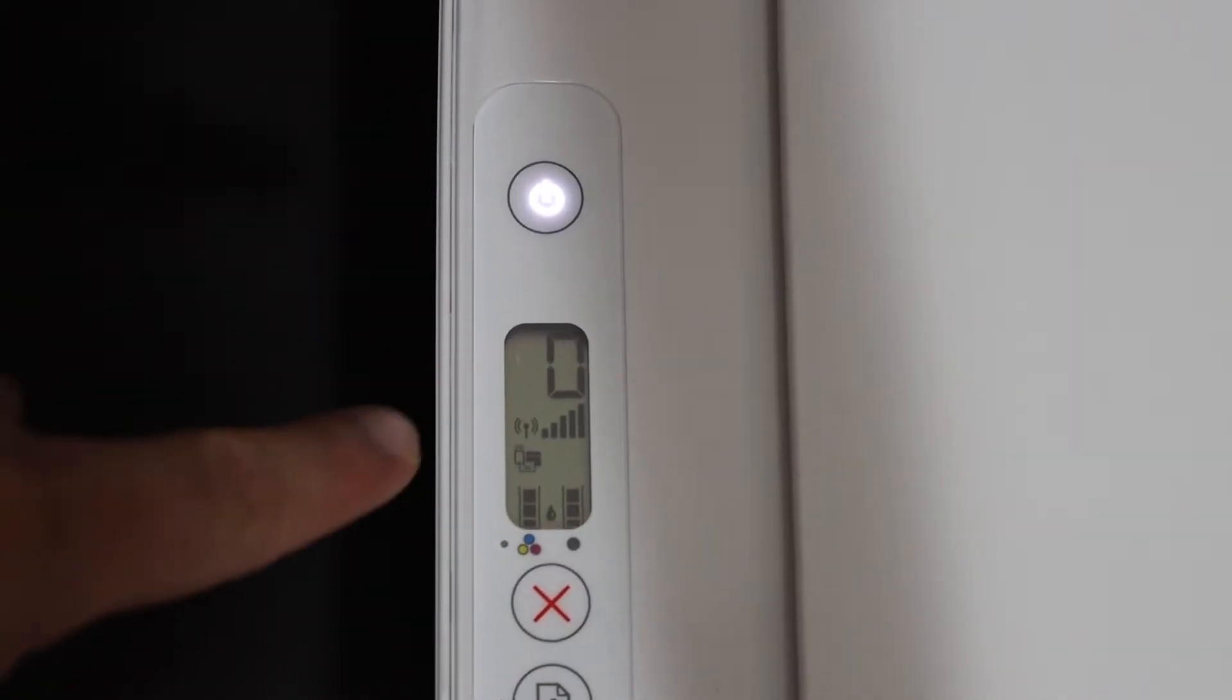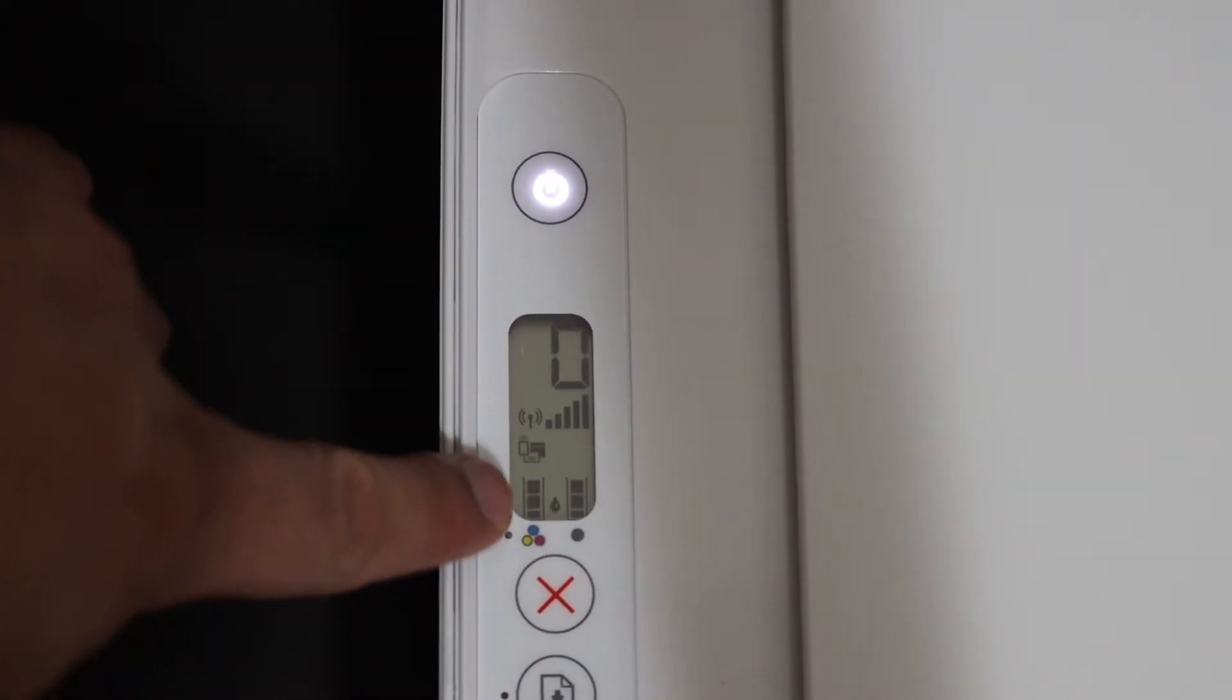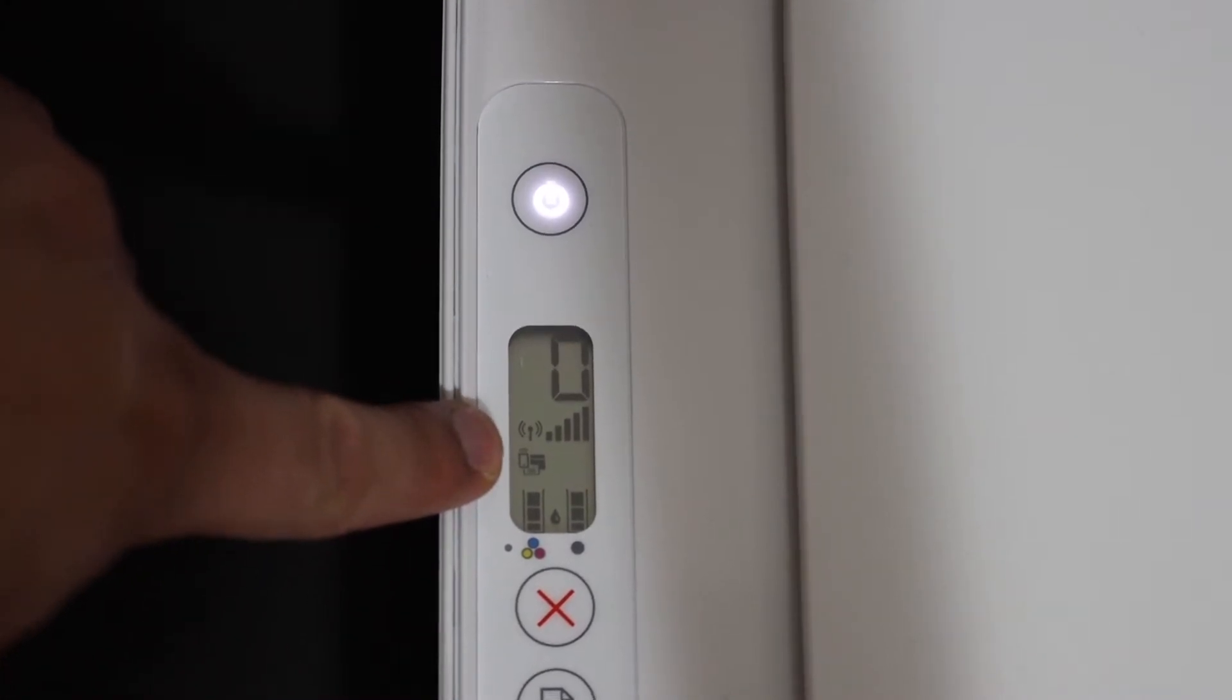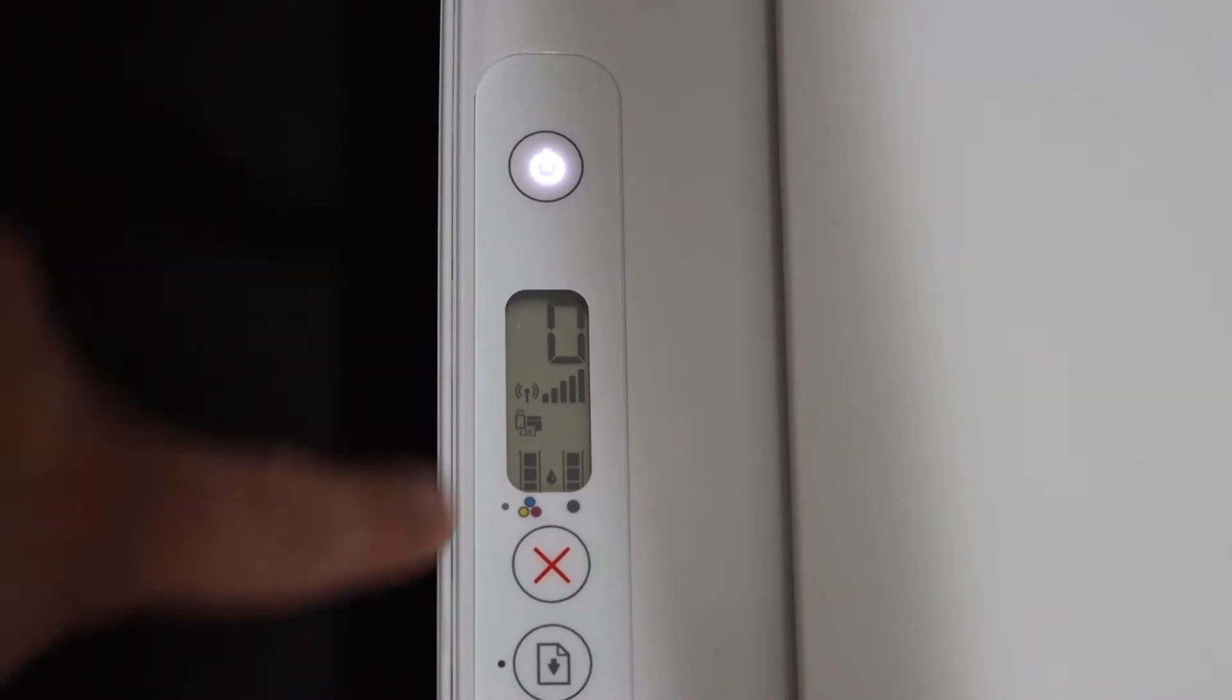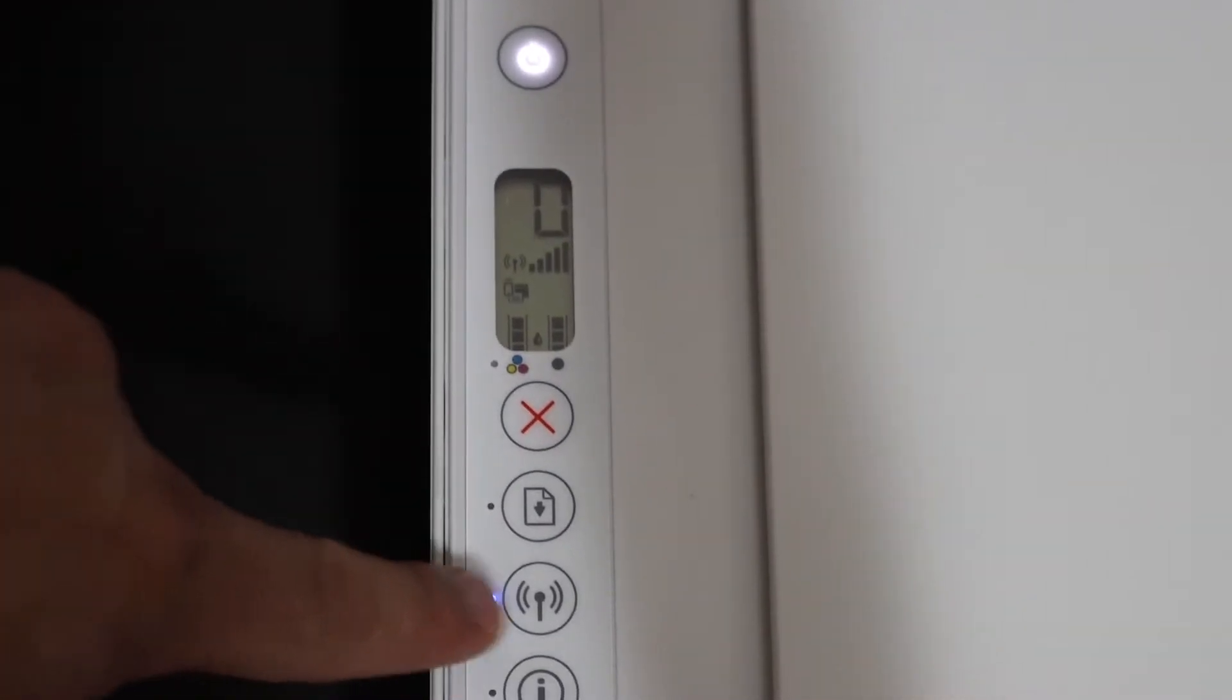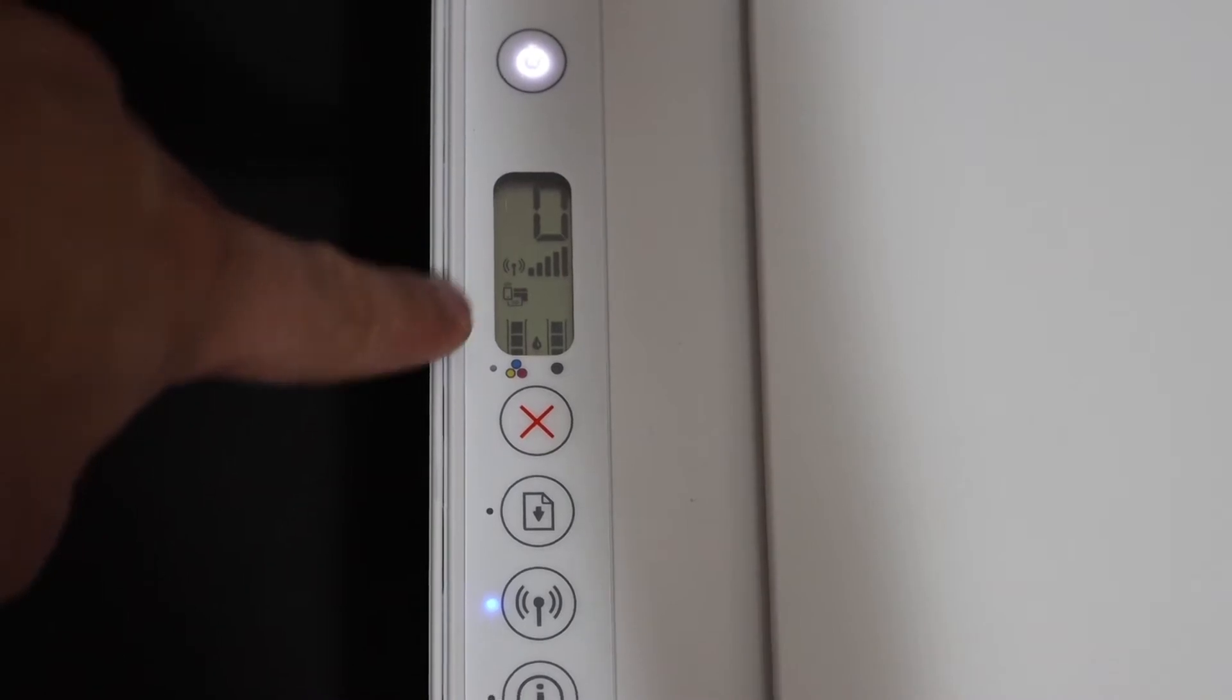On the display panel, as you can see here, just above that color cartridge indicator, you will see there is a small icon that is for WiFi Direct. Make sure that is on. If you don't see it, you just have to press the wireless button once and that will activate the WiFi Direct.